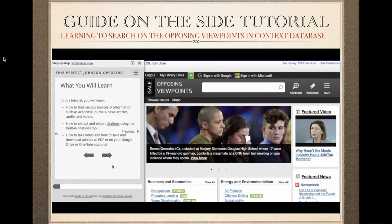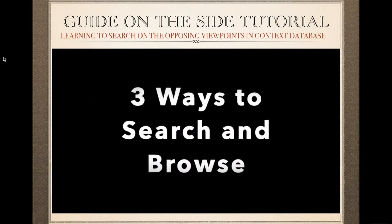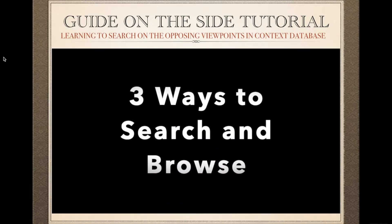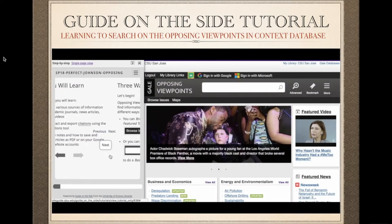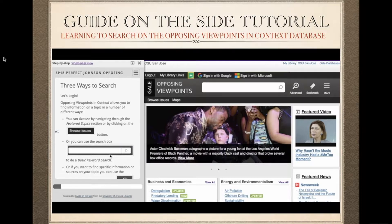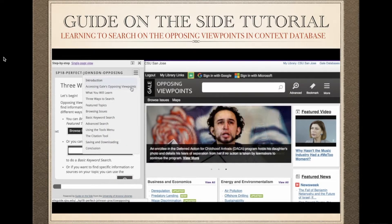We are showing the students three ways to discover information. Then we proceed to the advanced tools menu, where we are showing the student how to download, save, print, and highlight articles and take notes.